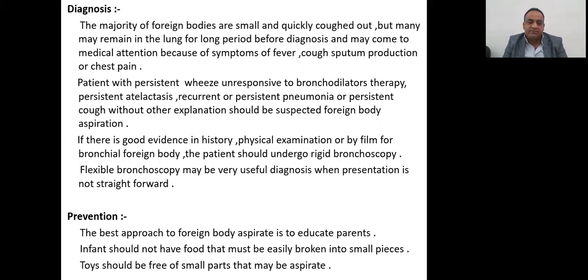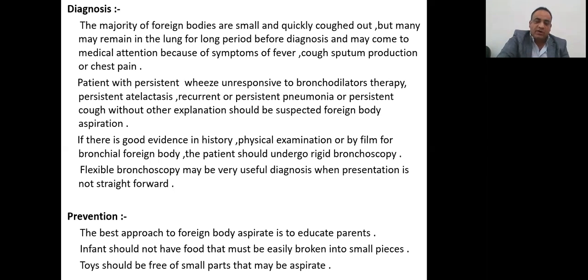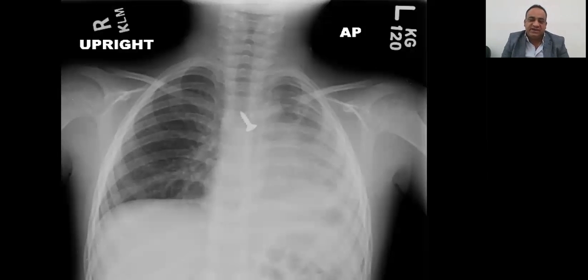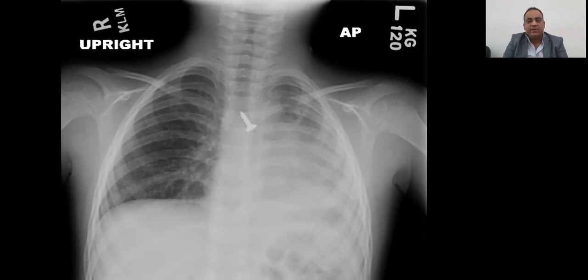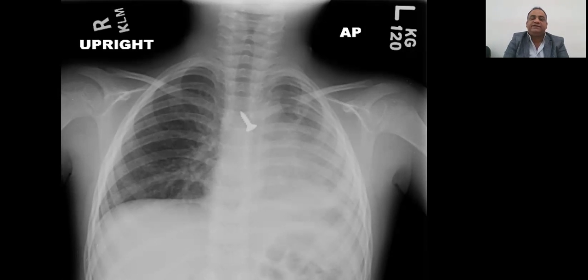Prevention: the best approach to foreign body aspiration is to educate parents to ensure the child does not eat food cut into very small pieces and does not play with small objects. This chest X-ray shows foreign body aspiration in the form of a screw in the bronchus causing atelectasis of the left lung.